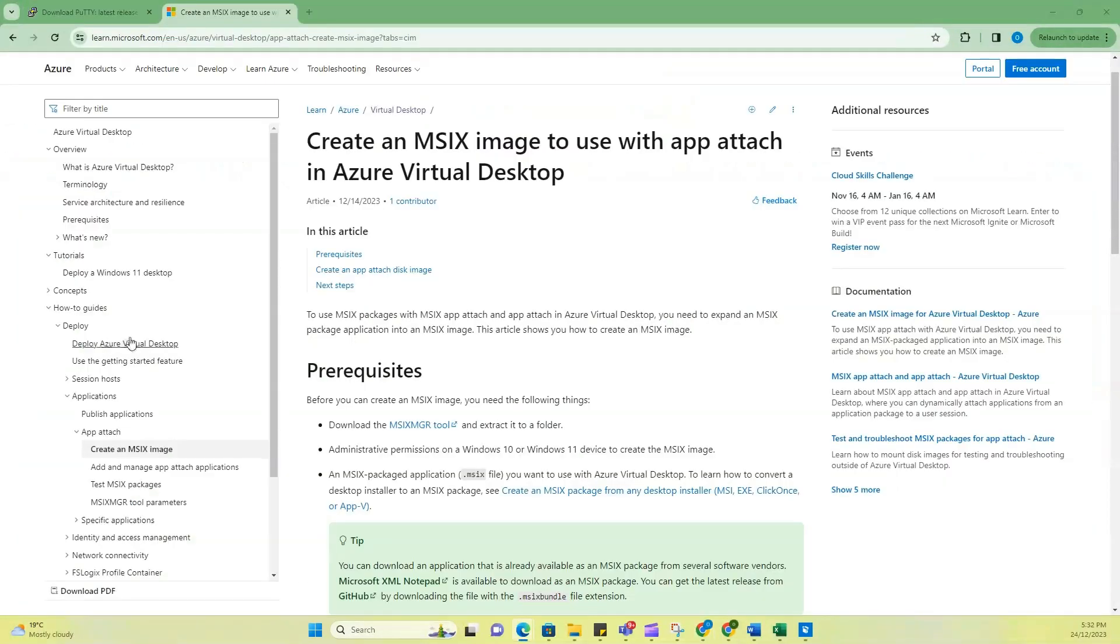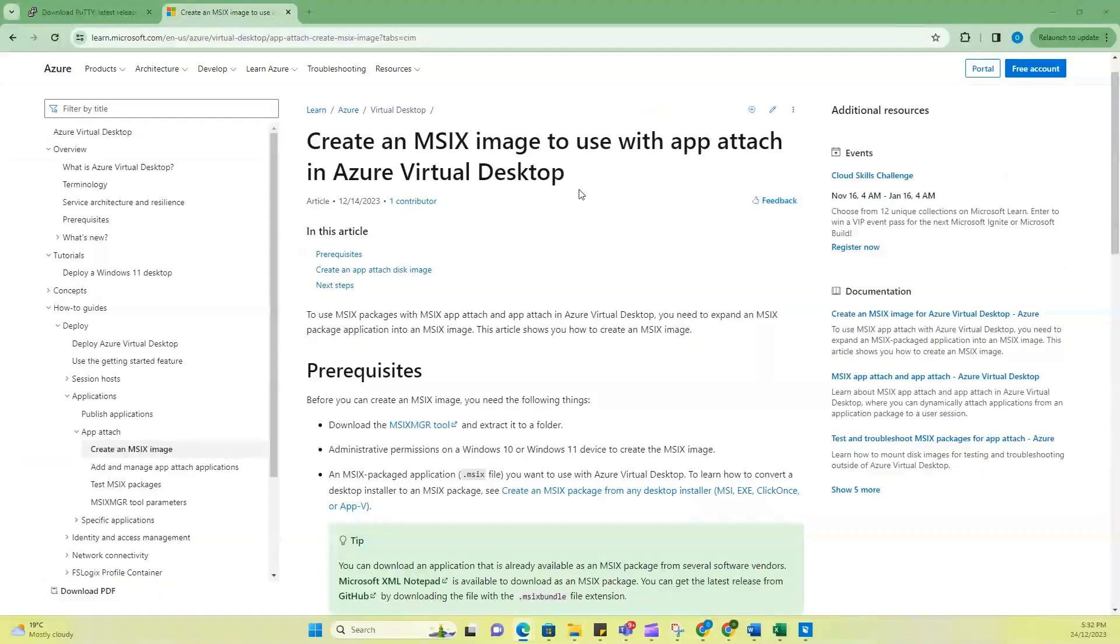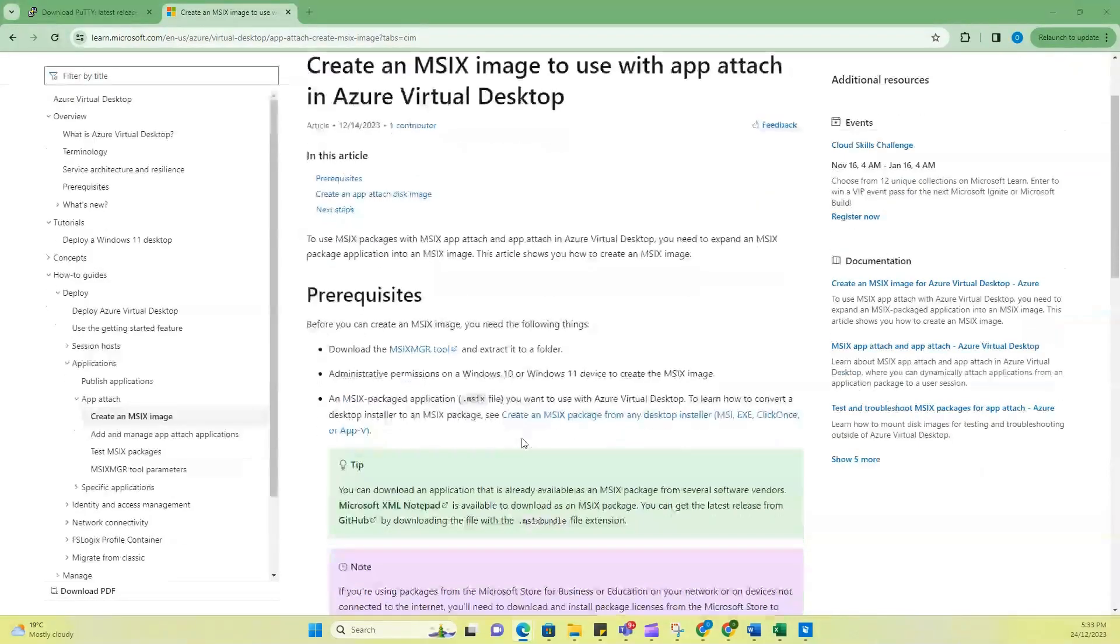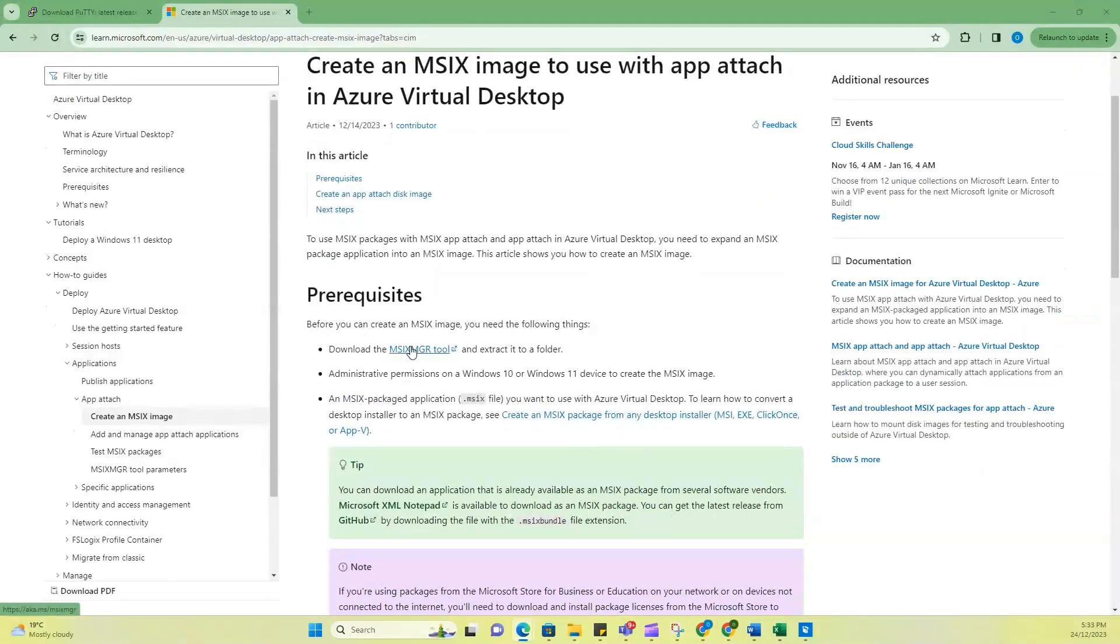So navigating to the Microsoft link, you see that there's documentation that has been released for creating an MSIX image to use with App attach. So right here, you see this link that says download this tool. So now you need to download this tool. So just click on this and then it's a download.